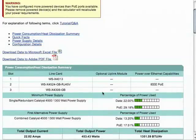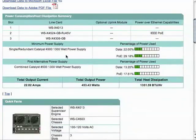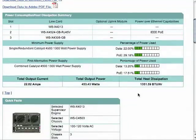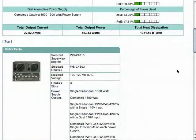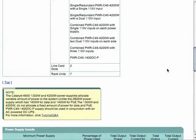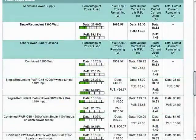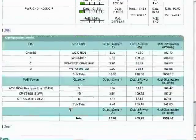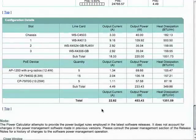Notice we can download an Adobe PDF file or an Excel file of the results. You can see our power supply is 1300 watts in single/redundant mode or combined mode, and we're using very little power out of that power supply on this particular chassis. Remember, this was a 4503, so it was only three slots — we would see much different results if we were loading up a 4507 redundant with a lot of PoE ports. You can also see our heat dissipation, our power output, and our different power supply options, including what percentage we'd be using on each and exactly how much power for each connected device.